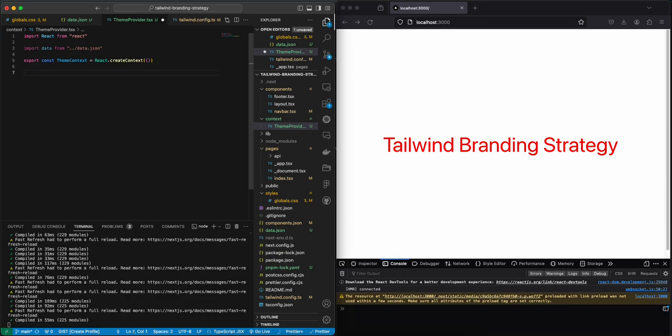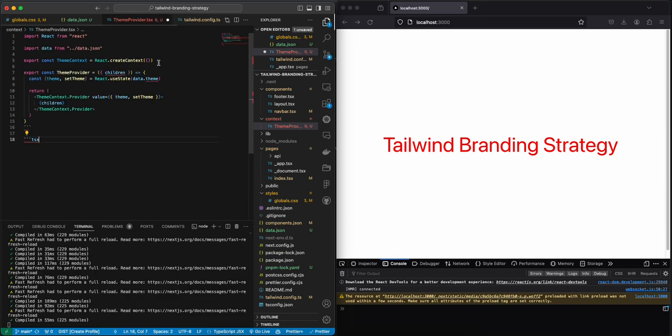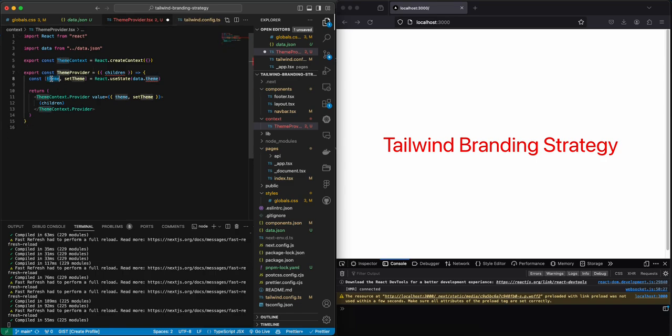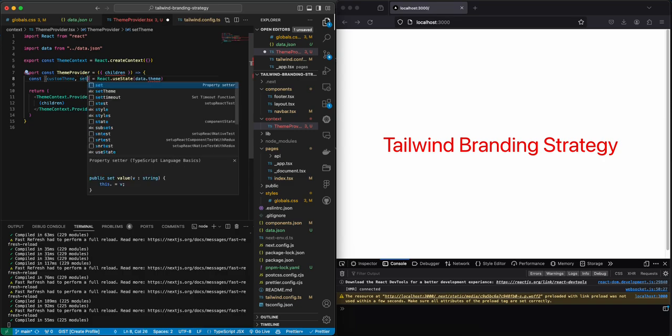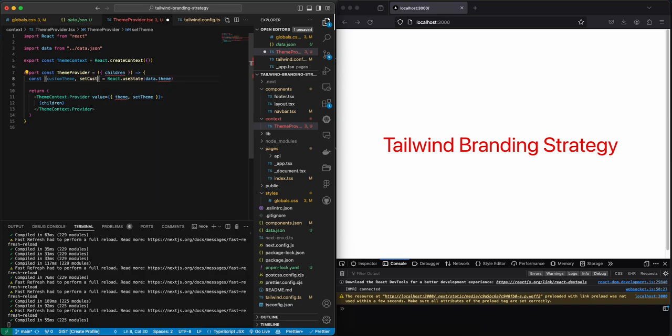Then this is perfect: custom team, set custom team, and let's do this and it's going to be an empty object as well. And what we need to pass on here, it's only going to be the empty custom team.